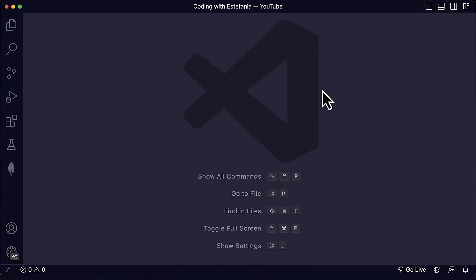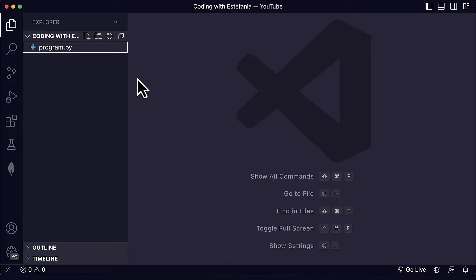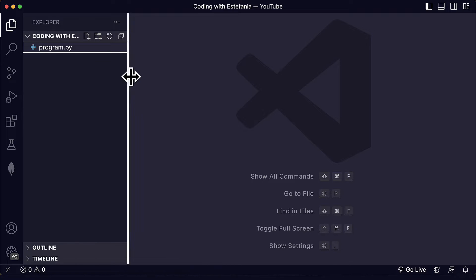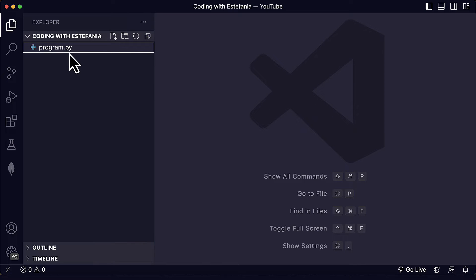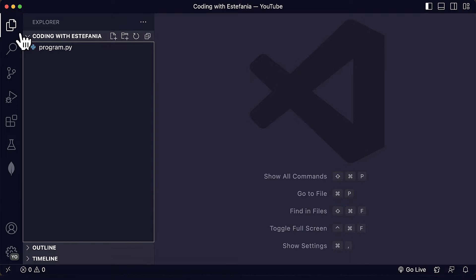Here I'm in Visual Studio Code and I have my folder open here with a Python file. We will use this file to take screenshots of our code.